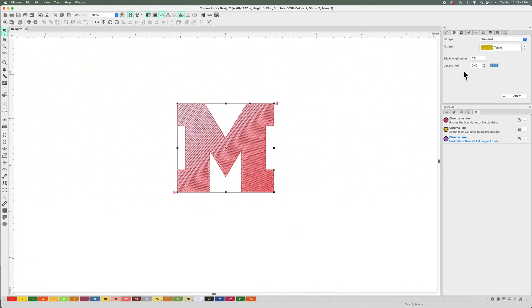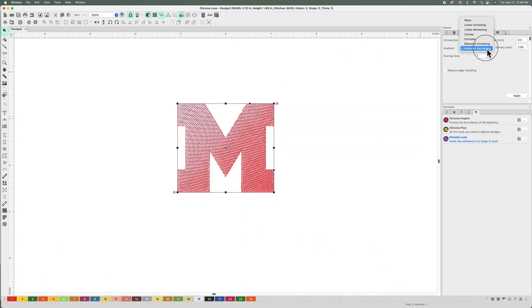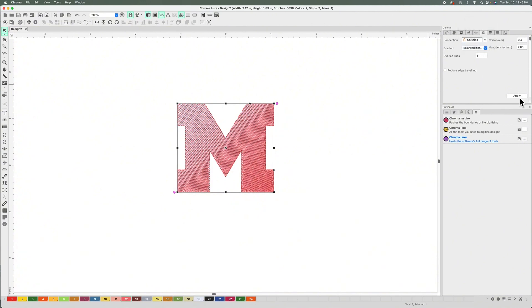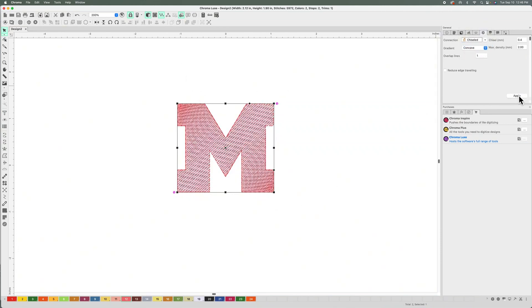Let me select this option and show you the different options here. This one is Balance Decreasing. I'm going to select Balanced Increasing, and you hit Apply. You see how it goes like this now. We have Concave and Convex. You see how it's lighter here and then the darker color is here. You can also change your options here with your density.